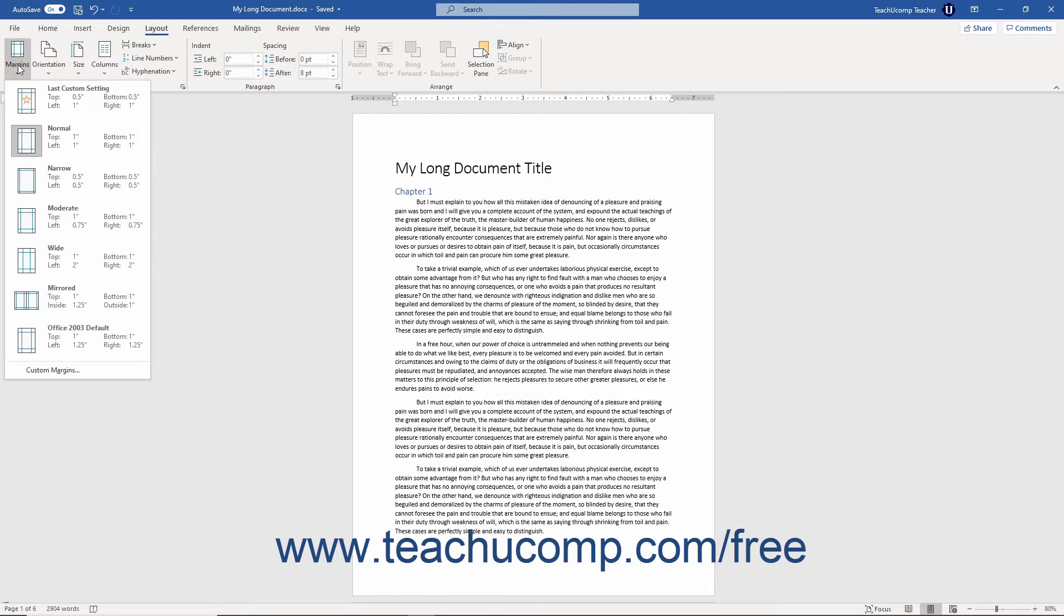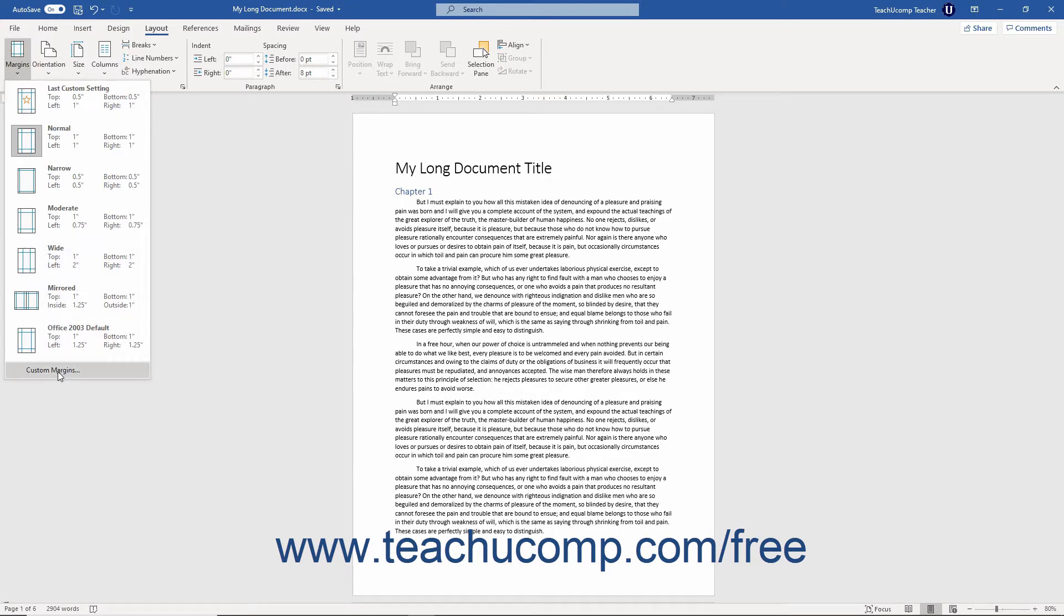This button's drop-down menu contains a last Custom Setting option, six Preset Margins, and a Custom Margins command. To apply Preset Margins, click one of the choices shown in the drop-down menu.